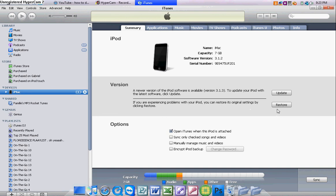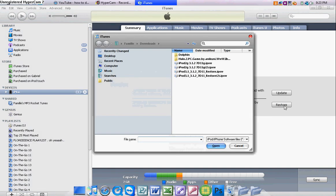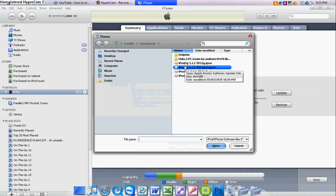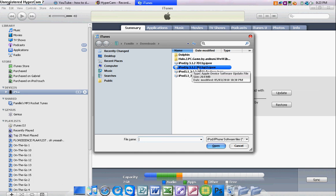On a PC, you're going to hold Shift and restore. On a Mac, you're going to hold Control and restore. Then it's going to bring you to this Browse thing, and you just click on the iPod software file you downloaded.